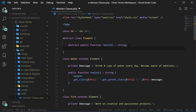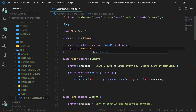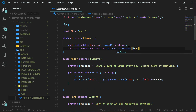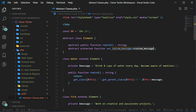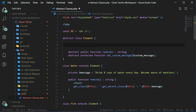Now we're going to add a second abstract method to our parent element class, and we're going to set its access to protected, which just means that this method is only going to be accessible inside of the parent or child classes. We're going to create a method that will let us set the custom message instead of the default one, and it's going to take in custom message as a parameter. Let's also create the new property custom message inside of our parent class so that we don't have to define it in all of our child classes, and let's set the access to private.